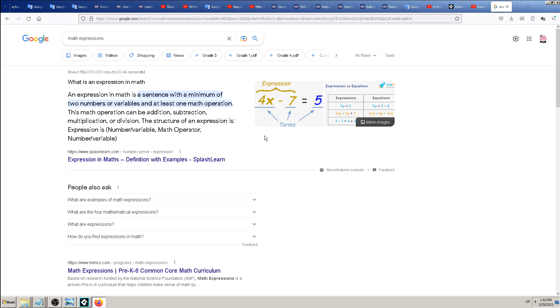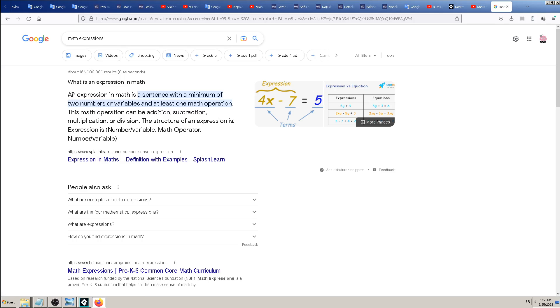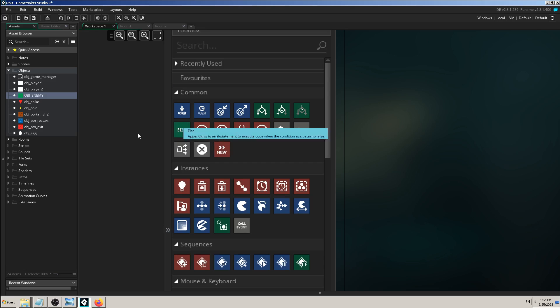As you can see when you type math expressions on Google, what is an expression in math? An expression in math is a sentence with a minimum of two numbers or variables. So you can see mathematics also uses variables - all of those X and Y in math are the same as these variables.